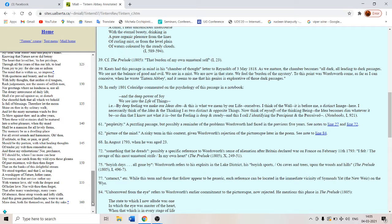And let the misty mountain winds be free to blow against thee. And in after years when these wild ecstasies shall be matured. Wordsworth they have matured and Dorothy also they will mature for Dorothy also. They will become matured feelings. Once they have matured into a sober pleasure. Once they become more serious pleasures.